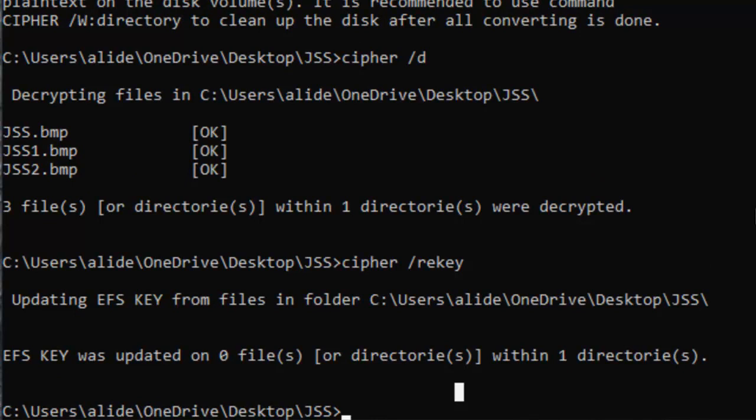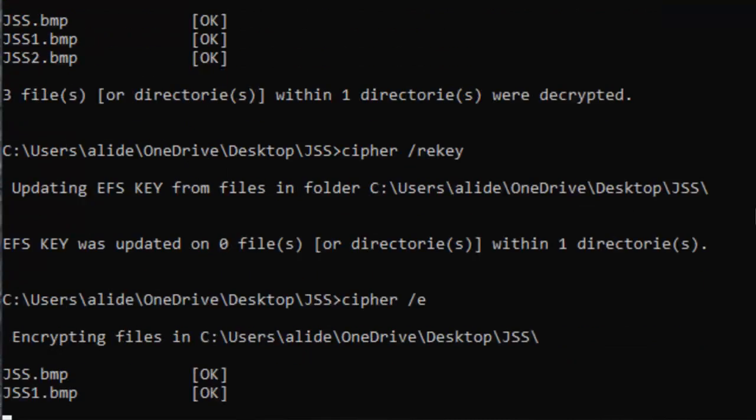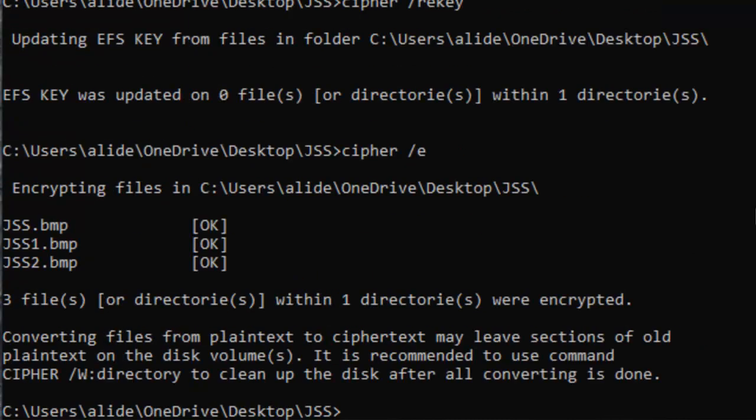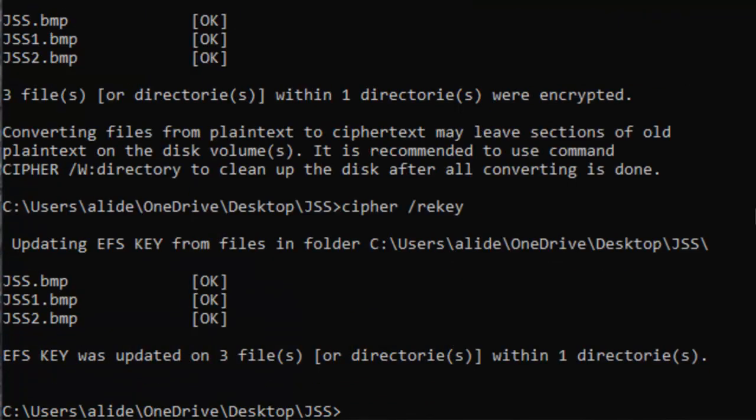If you want to update your keys of the files that are encrypted, let's say if I encrypt my file by running cipher forward slash E, definitely there are some keys created to decrypt those files. But in any case, if I want to upgrade those keys, I run cipher forward slash rekey, so it will upgrade all the keys to decrypt those files.